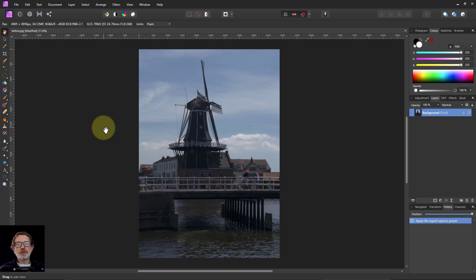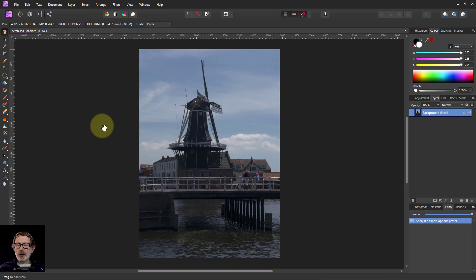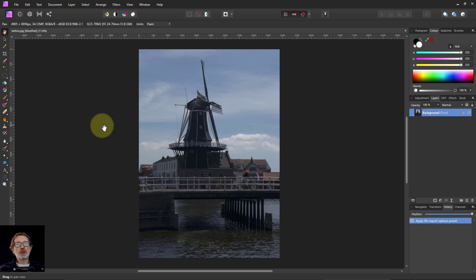Hello and welcome to InAffinity. We're going to look at macros, which are basically recordings of a set of keystrokes. You can do something, record it, and then play it back so it automatically does it on other pictures, which is great if you do the same sort of thing a lot of the time.